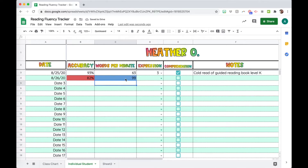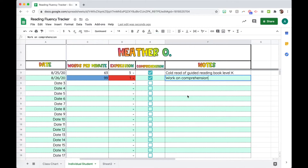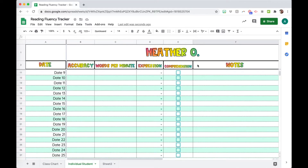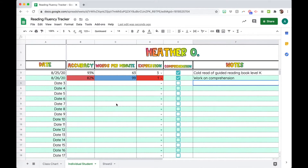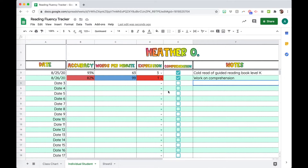Same thing with words per minute — if it's above a certain number it's going to flag it blue. And then expression and comprehension check work the same way. You can also see there's alternating colors on the Google Sheet, which makes it easier for your eyes to read and keep track of different data points when it gets full. If you scroll down, the top header is frozen so you always know what the columns mean, and the left column is frozen too so your notes continue and you can still read them if you add more columns.